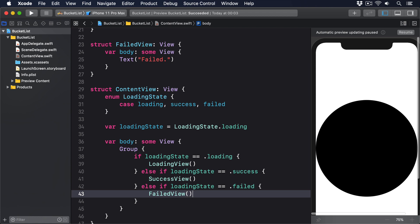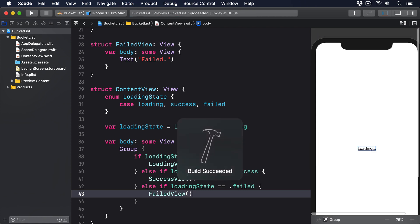Using this approach, our ContentView doesn't spiral out of control as more and more code gets added to the views, and in fact has no idea what loading, success, or failure even looked like.